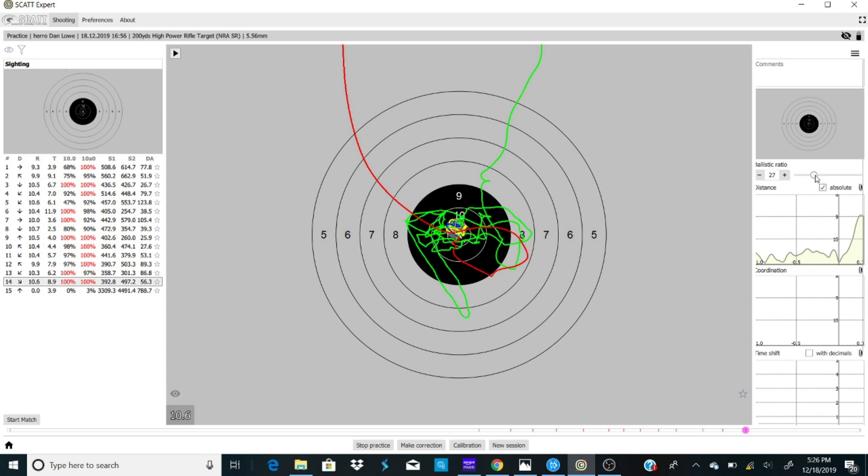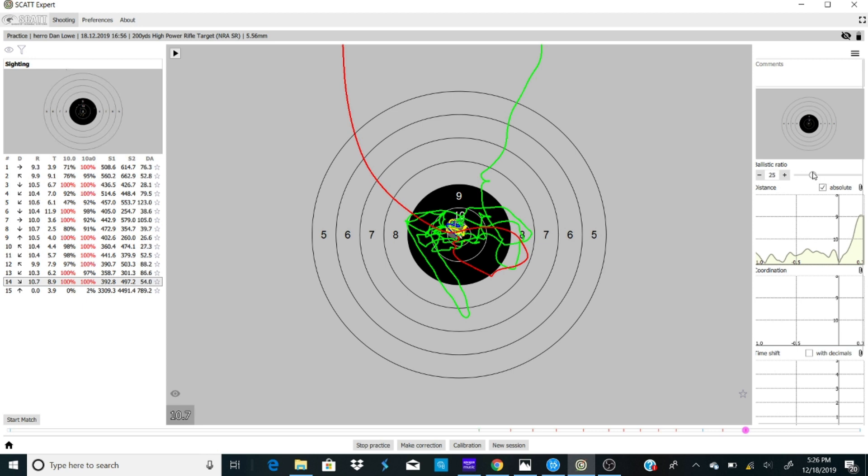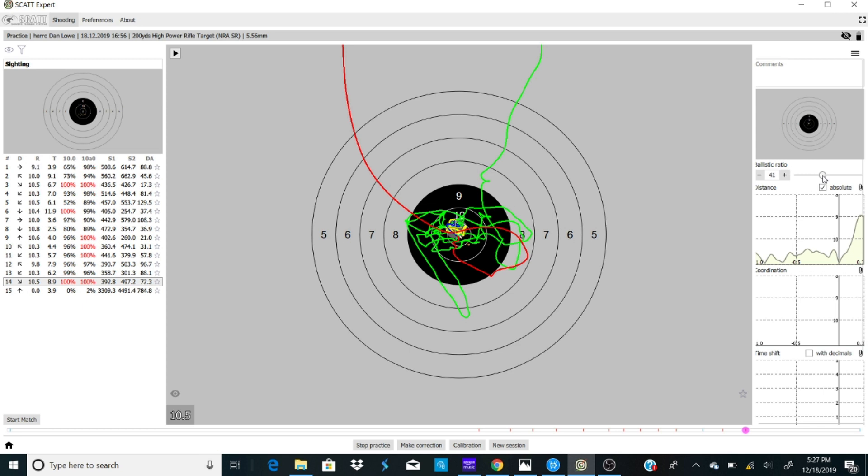As I drag this out, I think for most service rifle shooters, it's somewhere between, let's say, 25 and about 40. You see right here, look at the service rifle target.